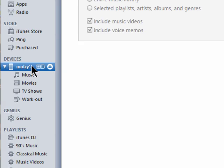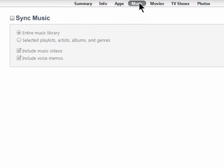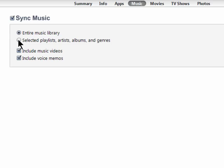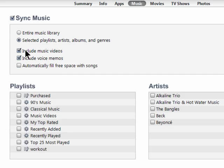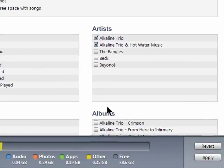When you want to sync music from your iTunes account to your iPhone, you have some options. First, make sure you're in the Music section in iTunes. Then select Sync Music and choose Entire Music Library or select it. Then you can choose specific songs, artists, or playlists to add to your iPhone. You can also choose to include music videos and voice memos. Then just click on Apply.